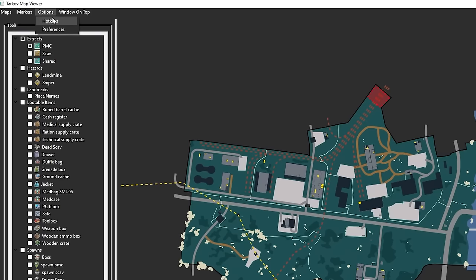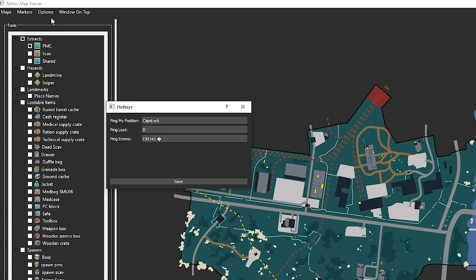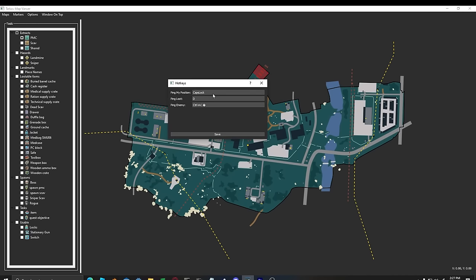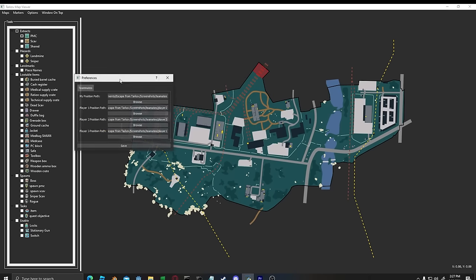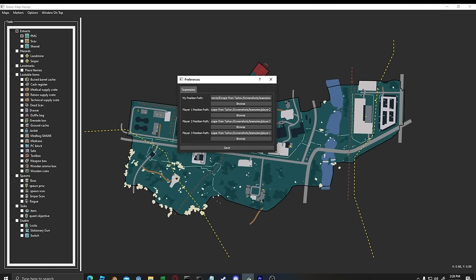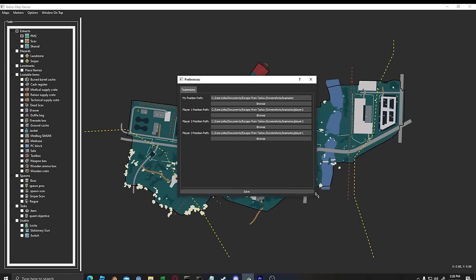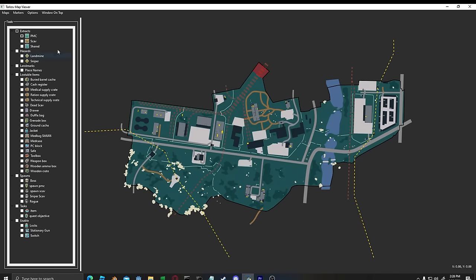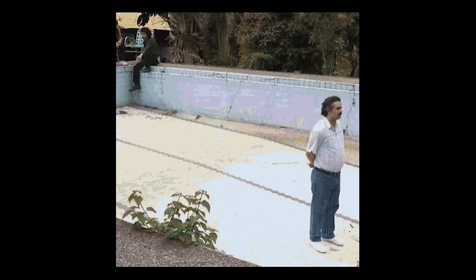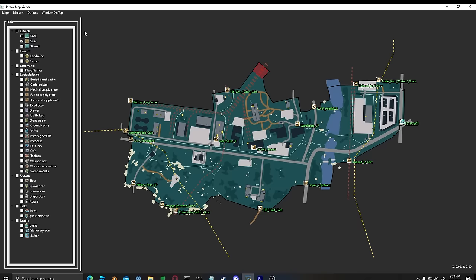Options. Hotkeys. Make sure you set the ping my position hotkey to be the same as your screenshot hotkey. I like using caps as the hotkey. Then preferences. This is for playing with friends and sharing ping locations. Let's be honest, you probably don't have any. I'll explain later how it works.